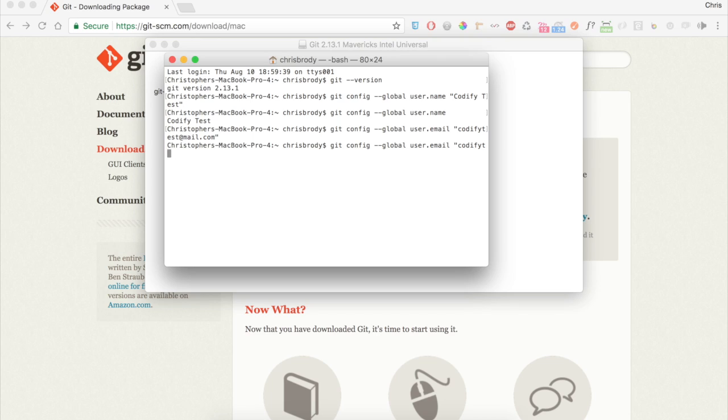Confirm that it worked by hitting the up arrow key again to reveal your last command. Go ahead and delete your email and the quotes, and press Enter again, and you'll see your email below.